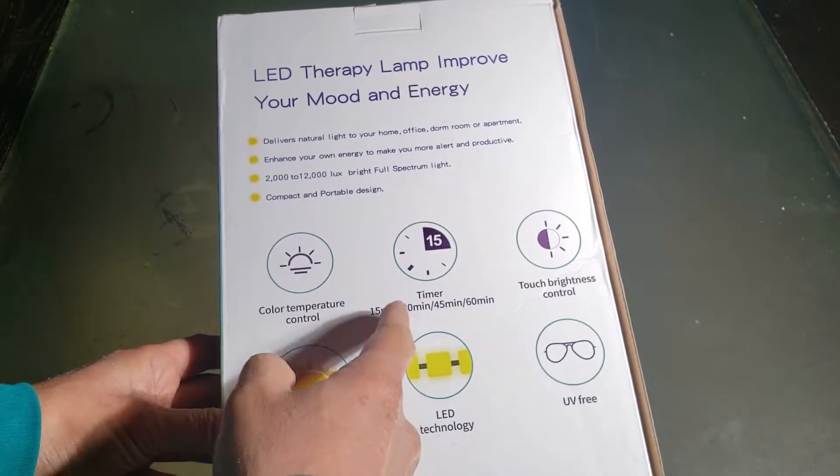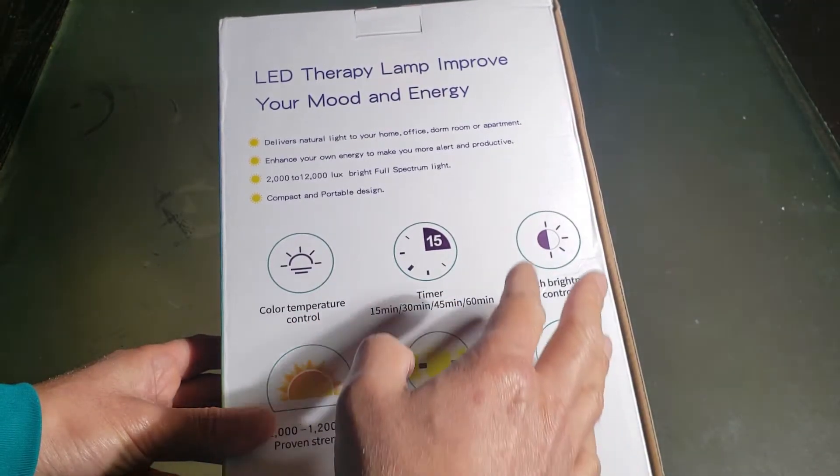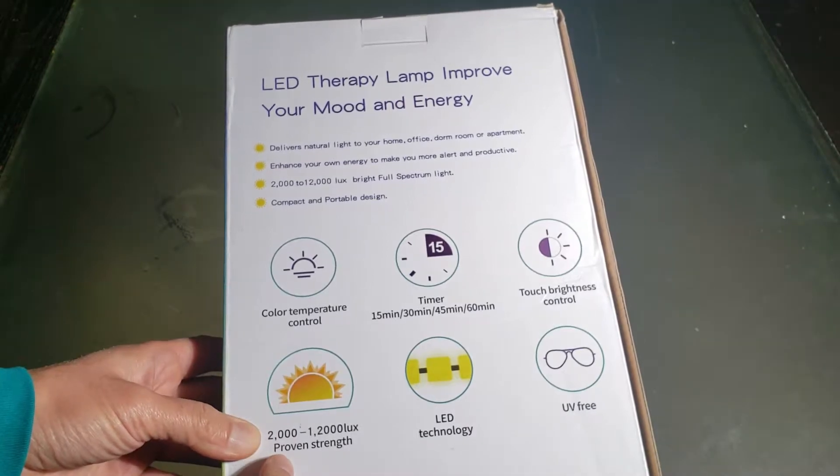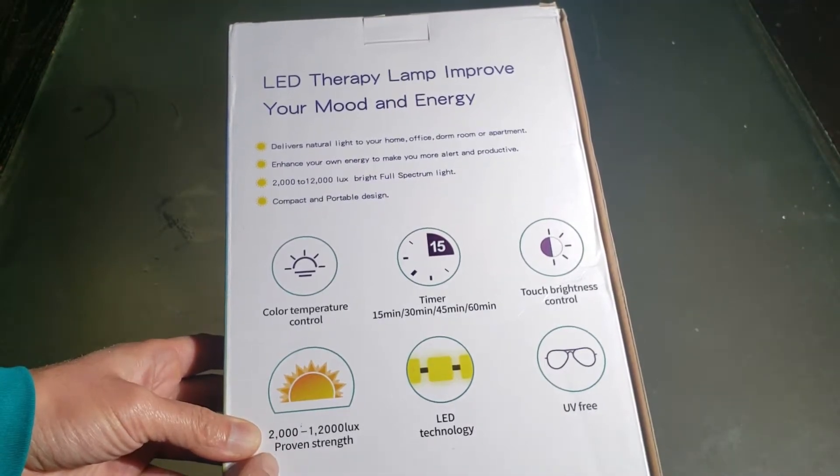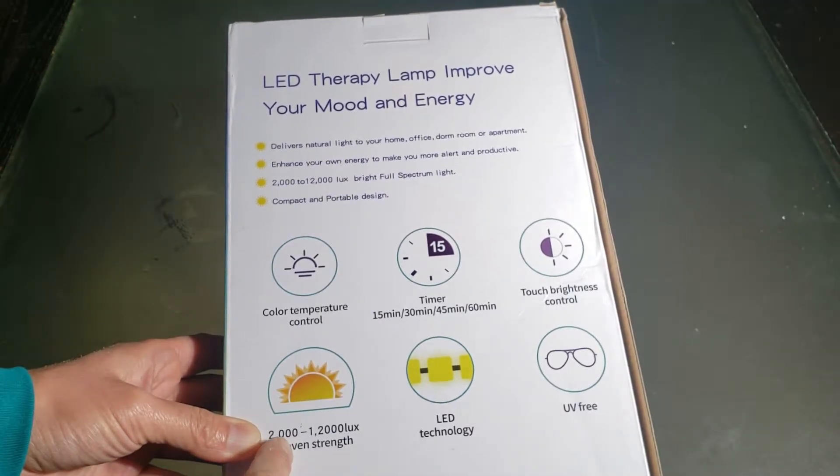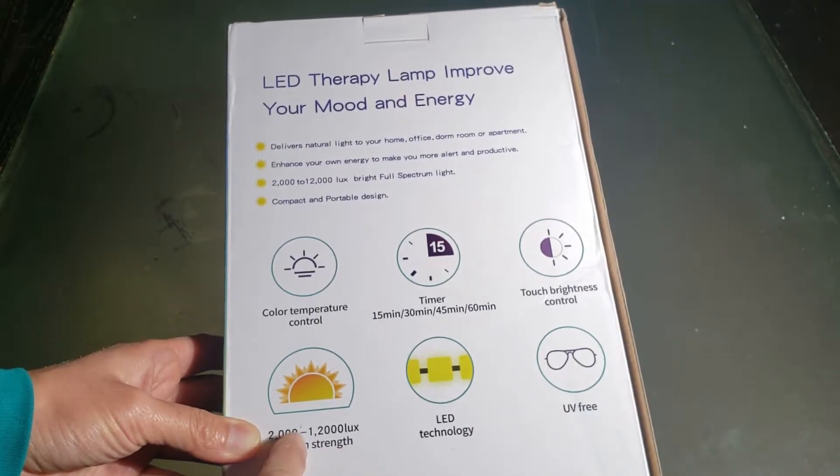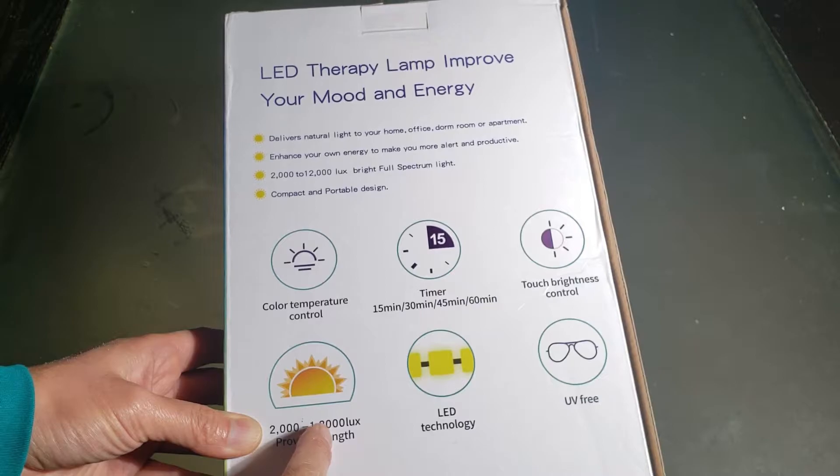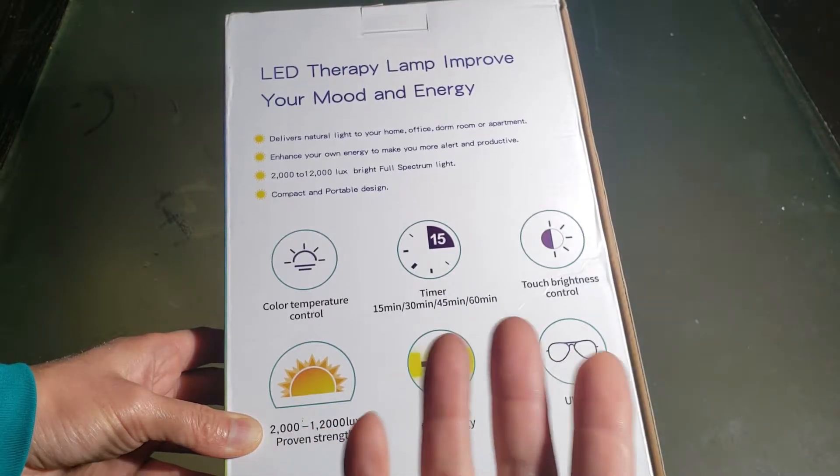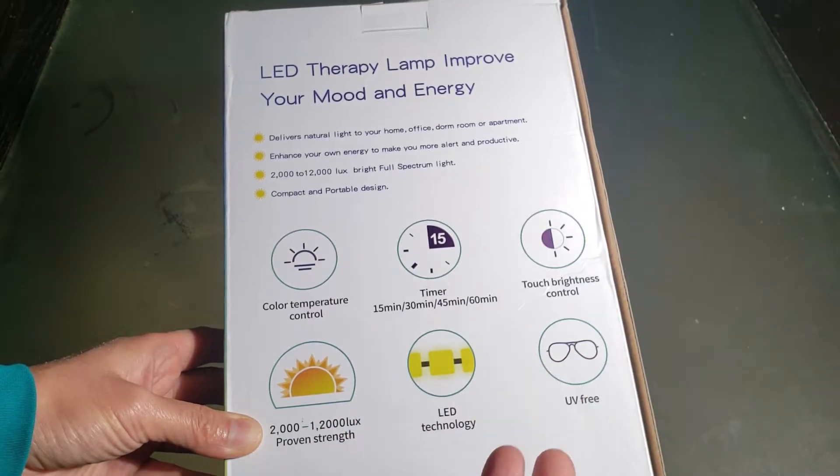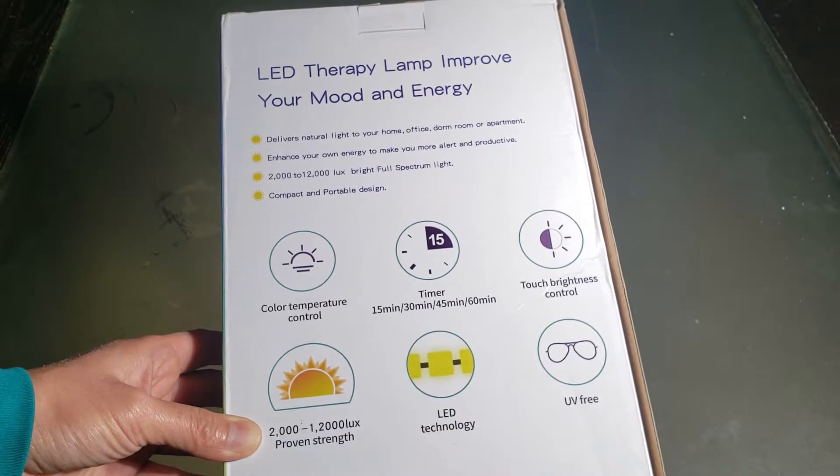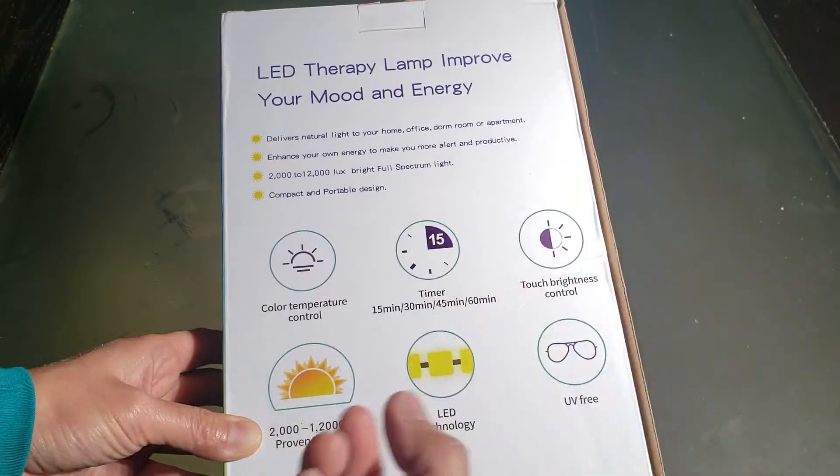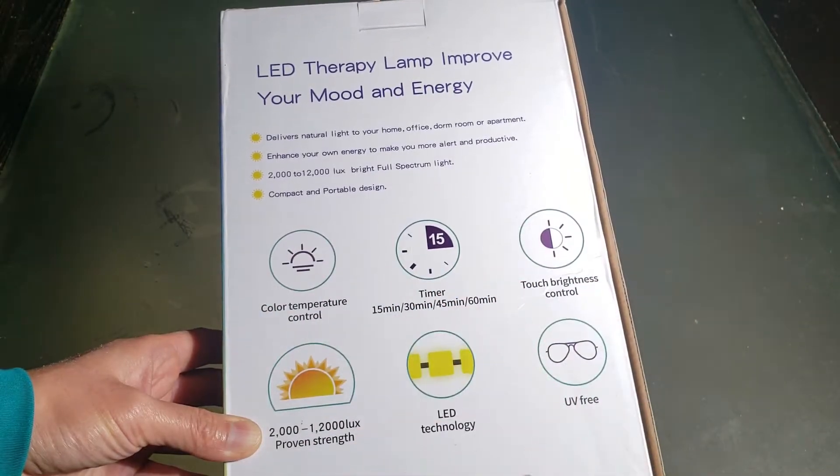The temperature control, the timer, brightness control. And this has a range of 2000 to 12,000 lux. Not lumens, lux. Lux takes into consideration of the surface area too.